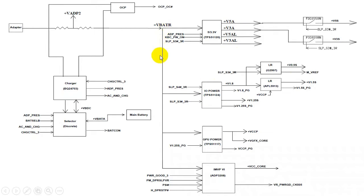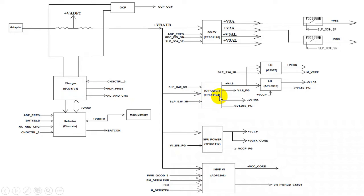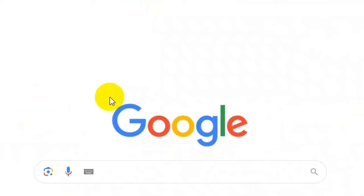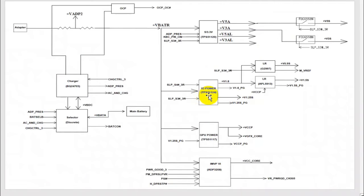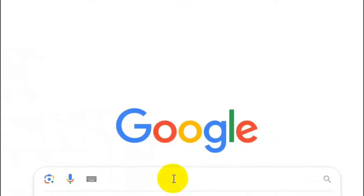The 19V main voltage is also applied to another IC — the TPS51124. Here's a very important tip: if you have any IC reference and don't know its purpose, you can look it up. I'll show you a very important website where you can find datasheets for ICs and MOSFETs that I use on a daily basis. Just go to Google and search the reference — for example, TPS51124.